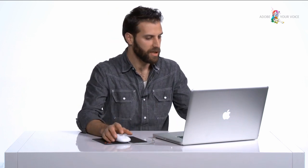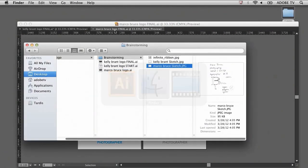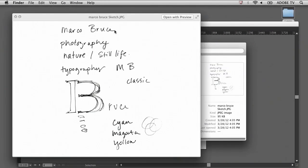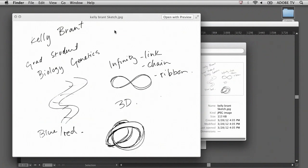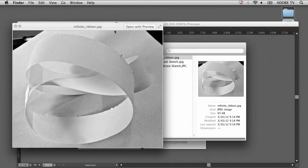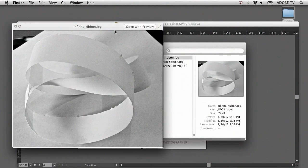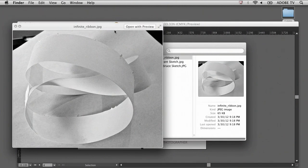We've got a couple of sketches here for Marco Bruce. He was thinking a little bit about photography and incorporating his name into his logo, so using the letter B. With Kelly Brandt, she was thinking more about using symbols from science like the double helix or the infinity symbol. She eventually took a photograph of this piece of paper—it's an infinity ribbon.